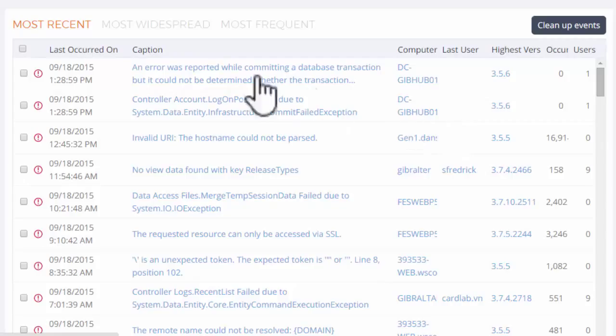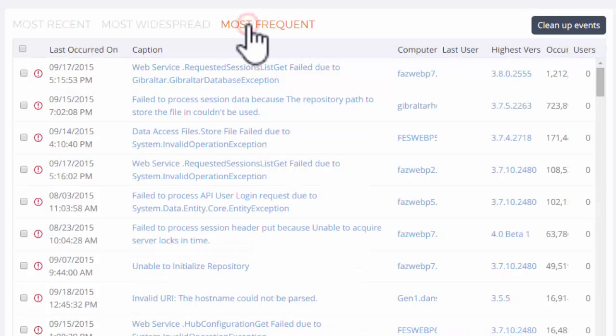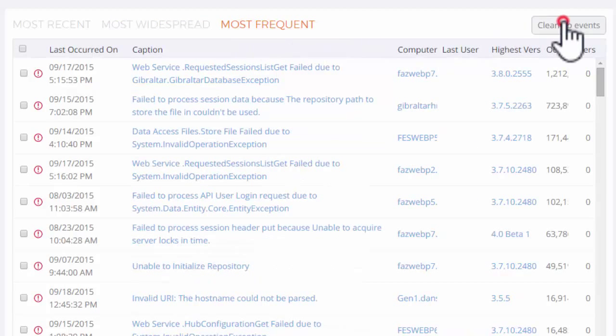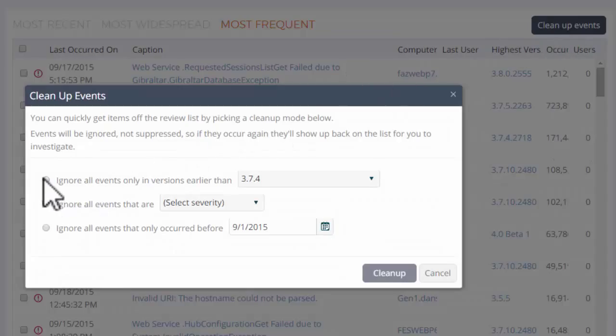I could review events one by one in various sorted lists, but there's a faster way. Loop can clean up the review list for me by removing events not seen in recent application versions, or below a certain severity, or events that haven't occurred recently.